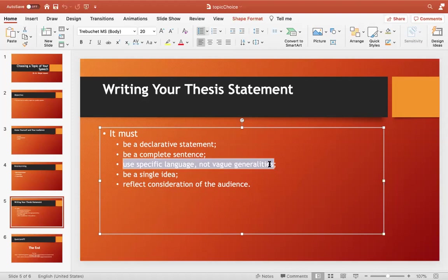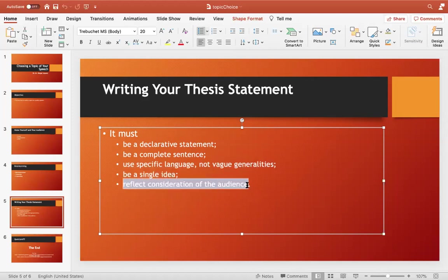For example, instead of 'positive impact,' you could say 'social media is increasing connectivity among the youth.' That is specific — you are going to talk about connectivity made possible by social media. Be specific about exactly what you want to talk about. Your thesis statement should also have a single idea in it, and it should reflect the considerations of the audience, having some appeal for them.